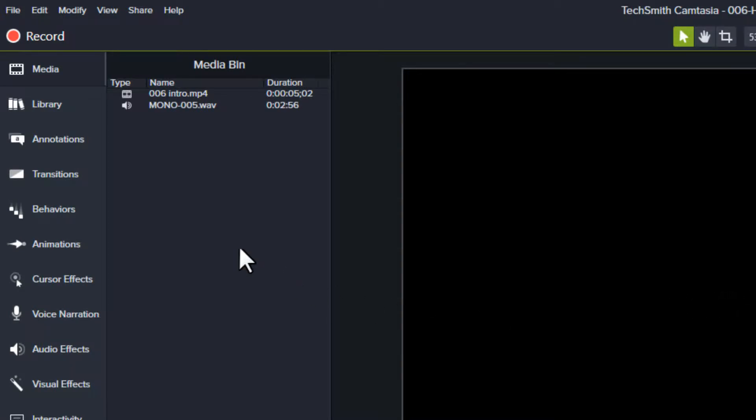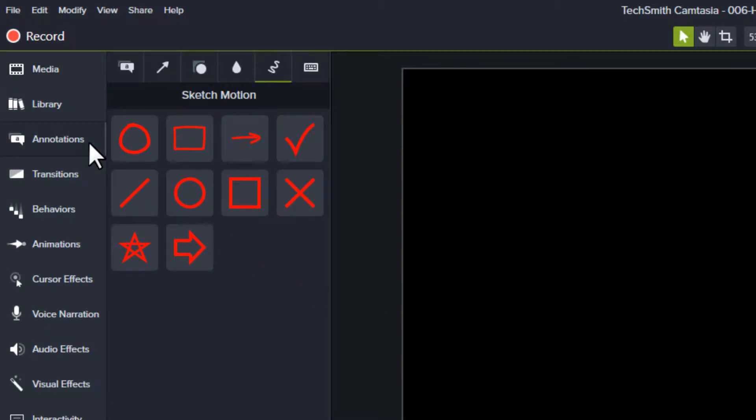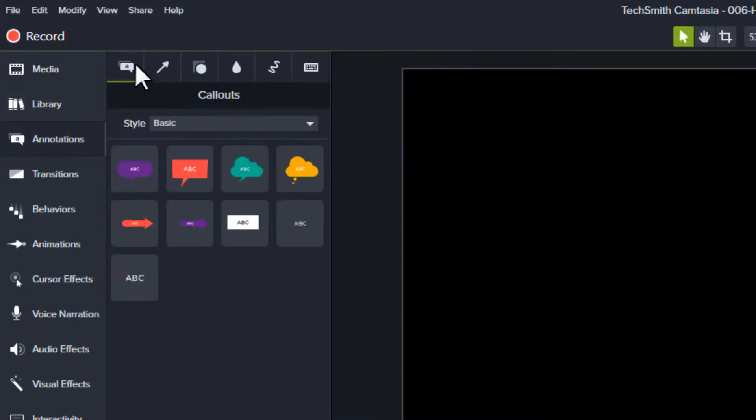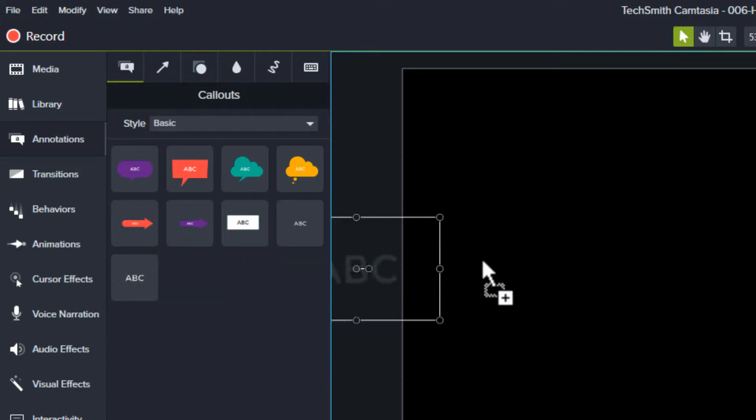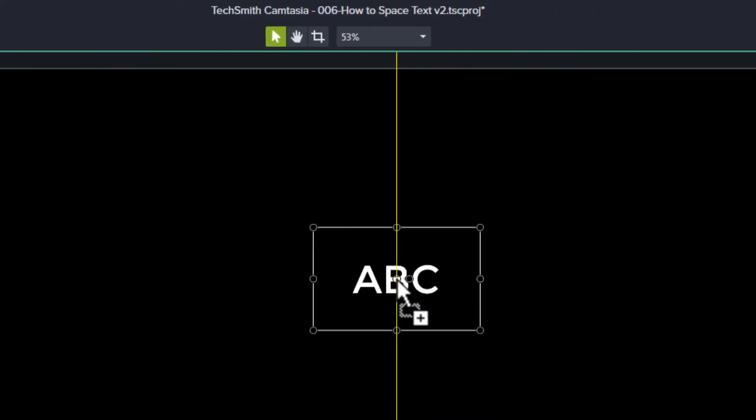Create a text annotation from the Annotations tool. From the Callouts tab, click and drag a text callout to the canvas or timeline.